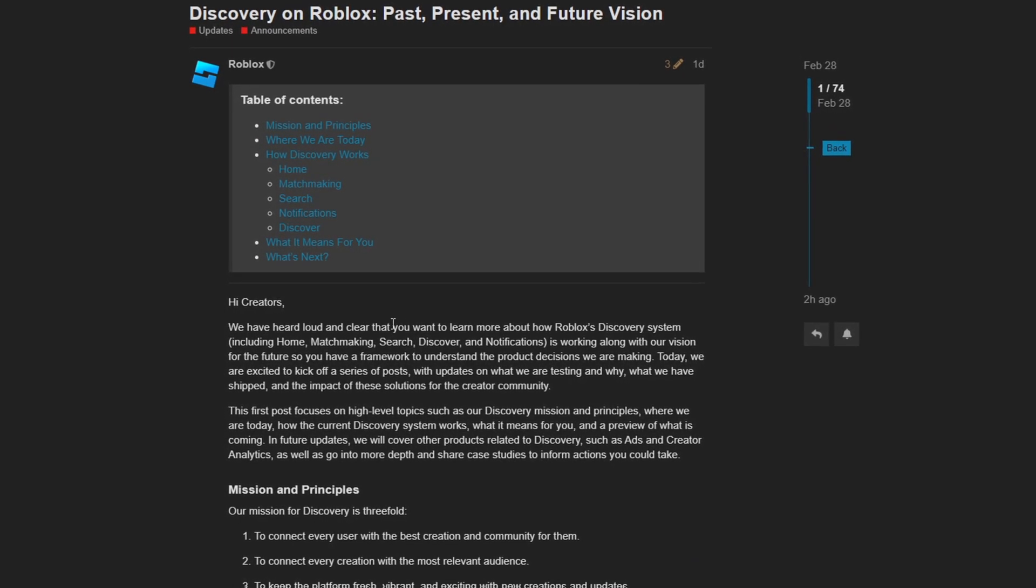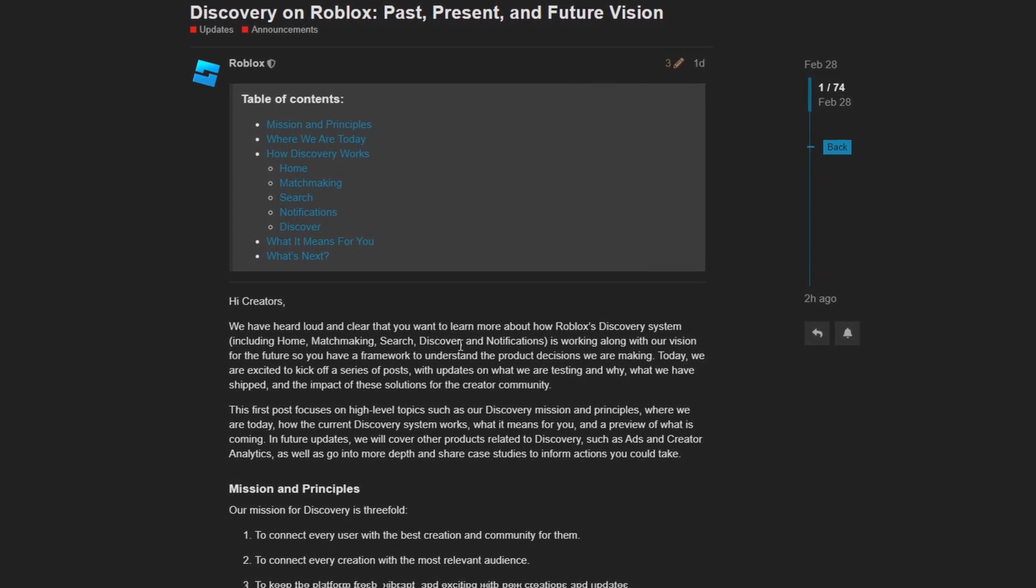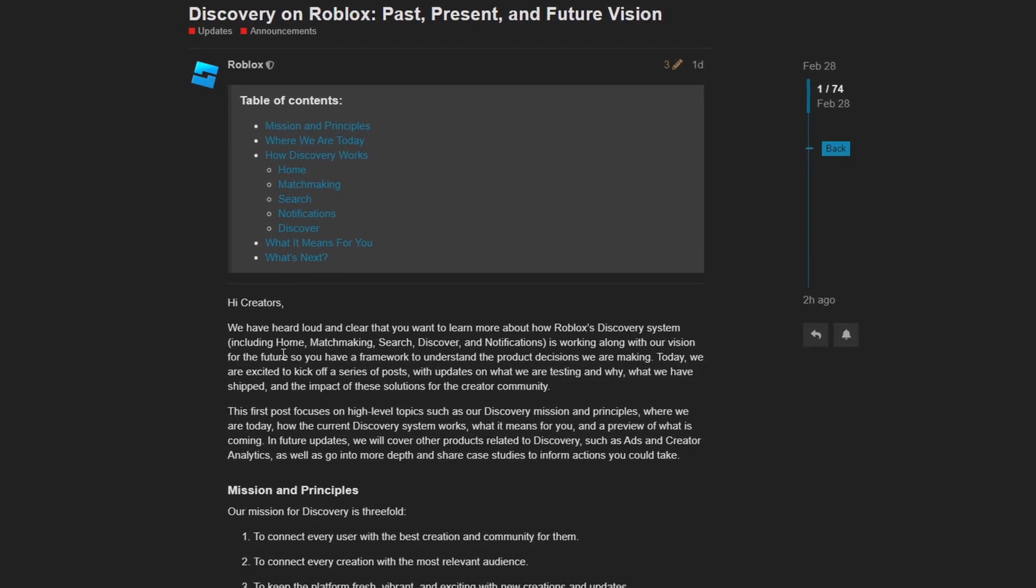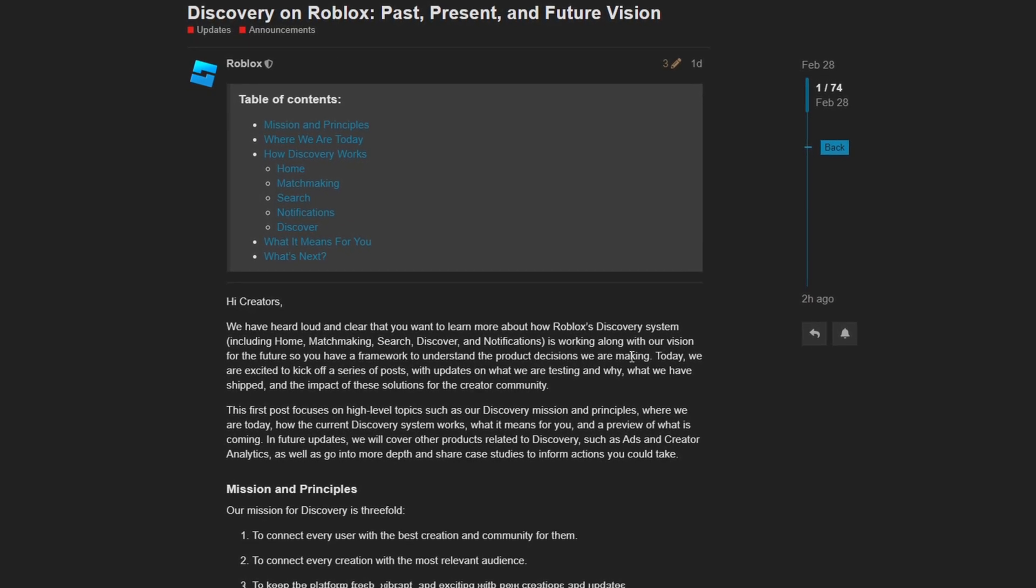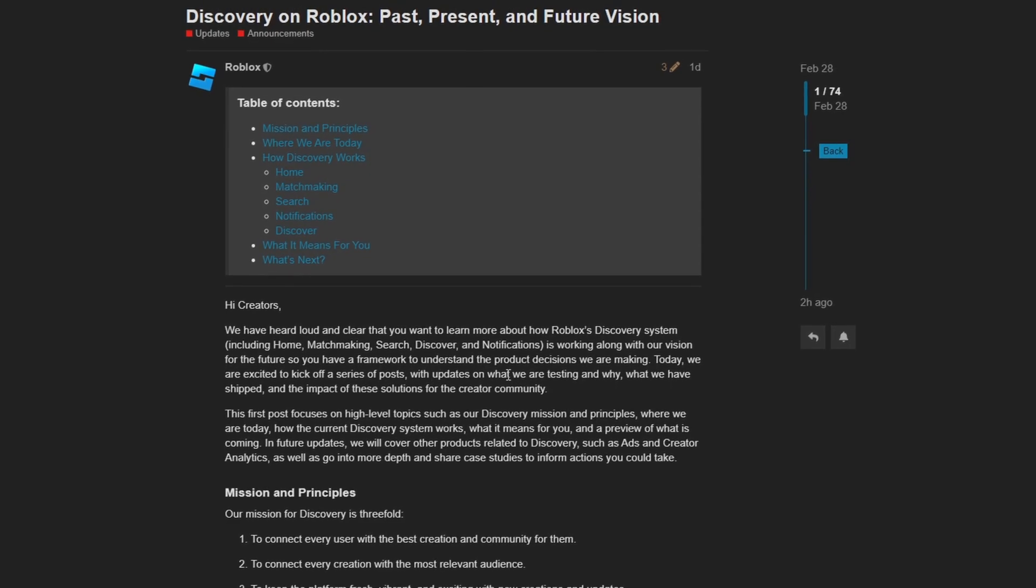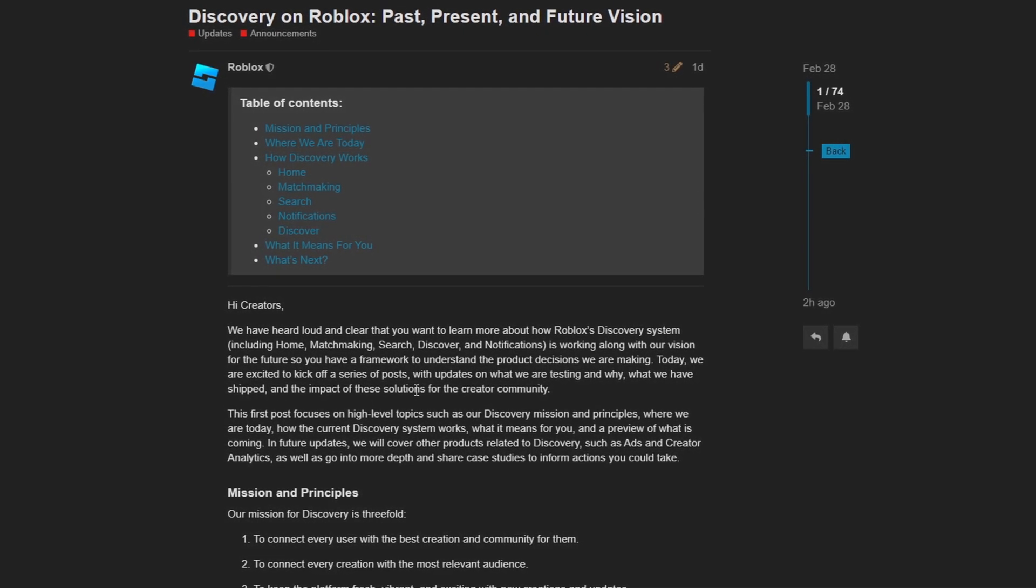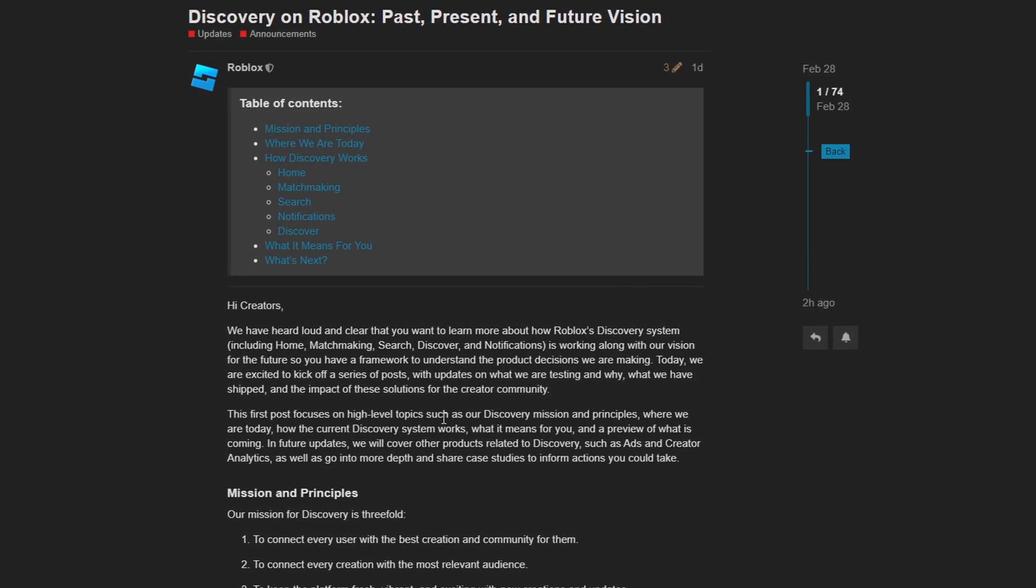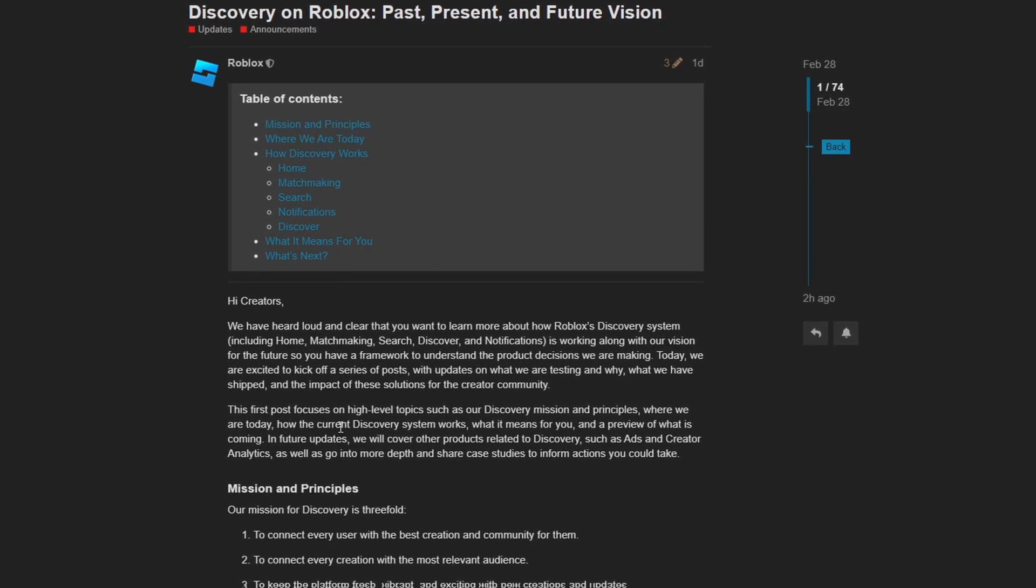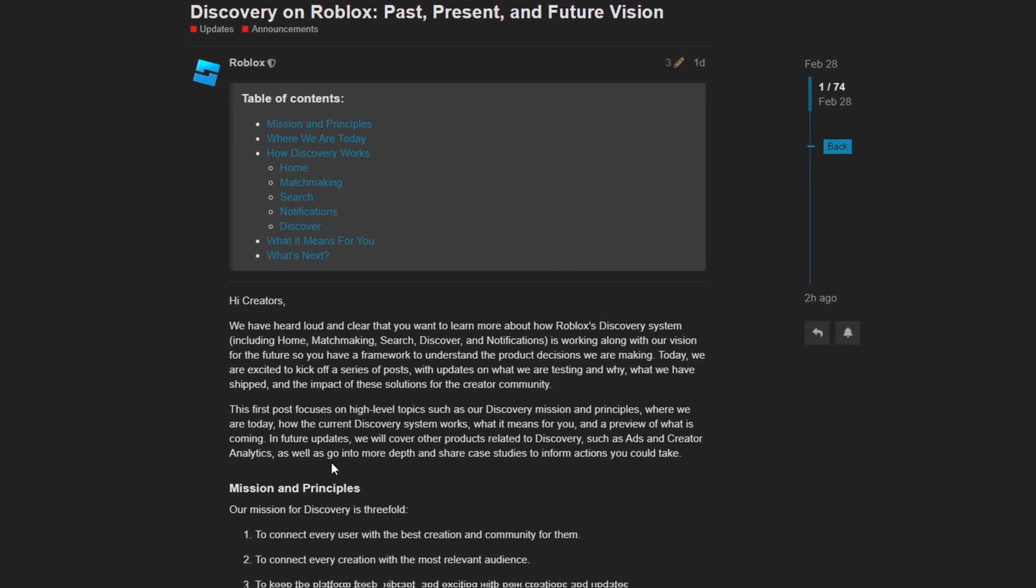It states, we have heard loud and clear that you want to learn more about how Roblox's discovery system, including home, matchmaking, search, discover, and notifications, is working along with our vision for the future. So you have a framework to understand the product decisions we are making today. We are excited to kick off a series of posts with updates on what we are testing and why, what we have shipped and the impact of these solutions for the creator community. This first post focuses on high level topics, such as our discovery mission and principles, where we are today, how the current discovery system works, what it means for you, and a preview of what is coming.